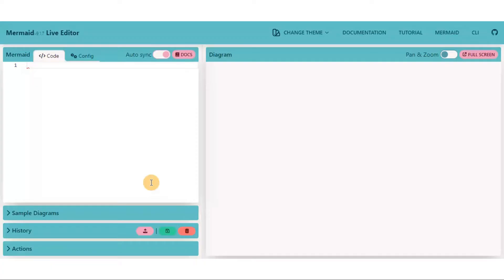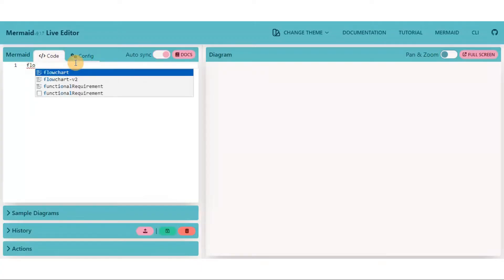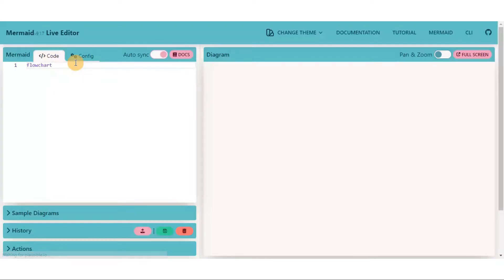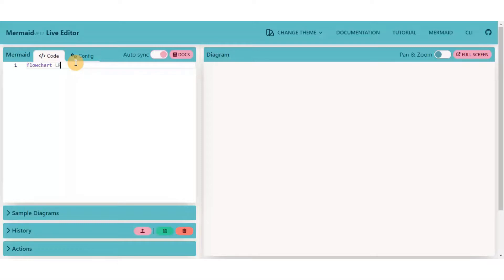Let's understand the sample flowchart first. To define the flowchart, type 'flowchart' and then put the graph orientation, like LR for left to right orientation of graph. I will explain it in a bit.